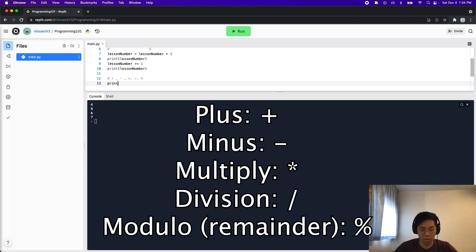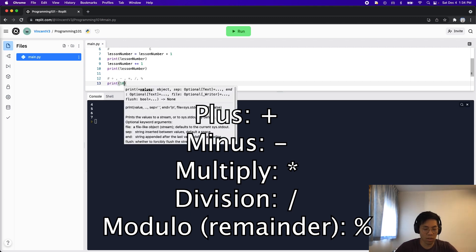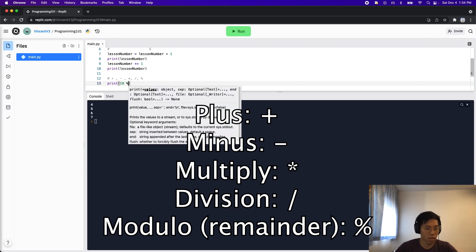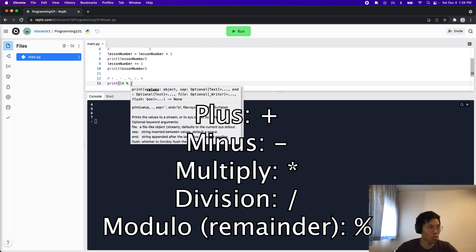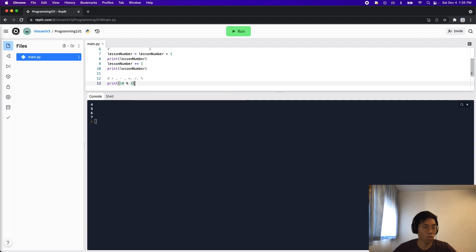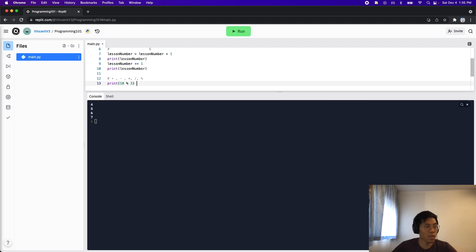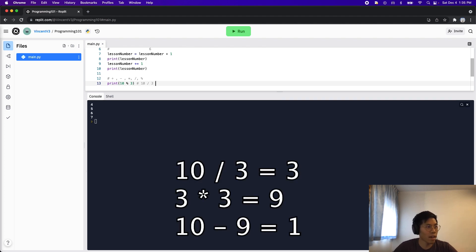So for example, let's just do print 10, modulo three. So basically, what this will give us is the remainder of 10 divided by three, which is one. This is because when you divide 10 by three, you get three.